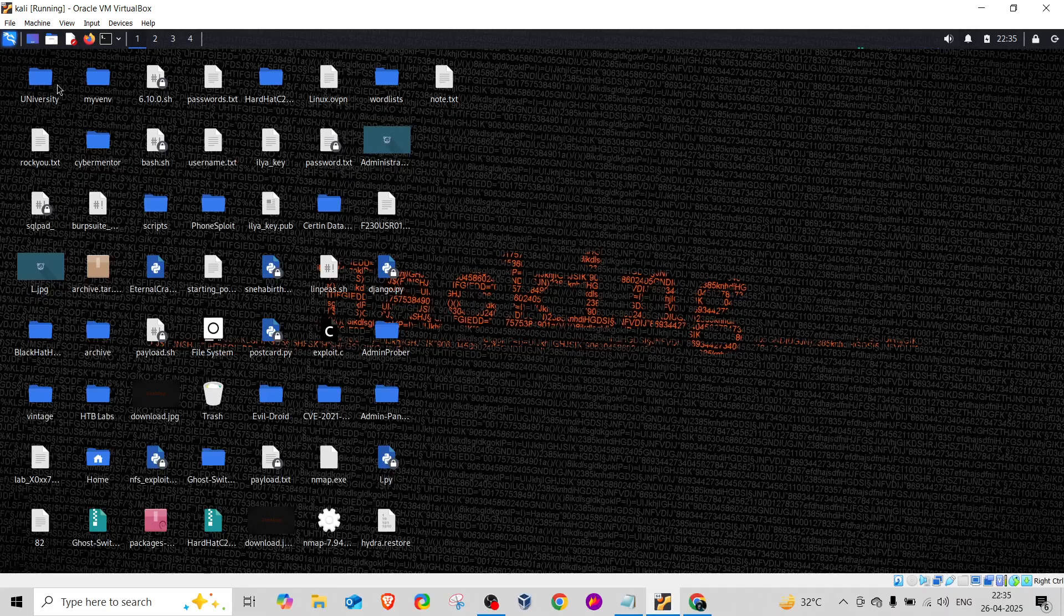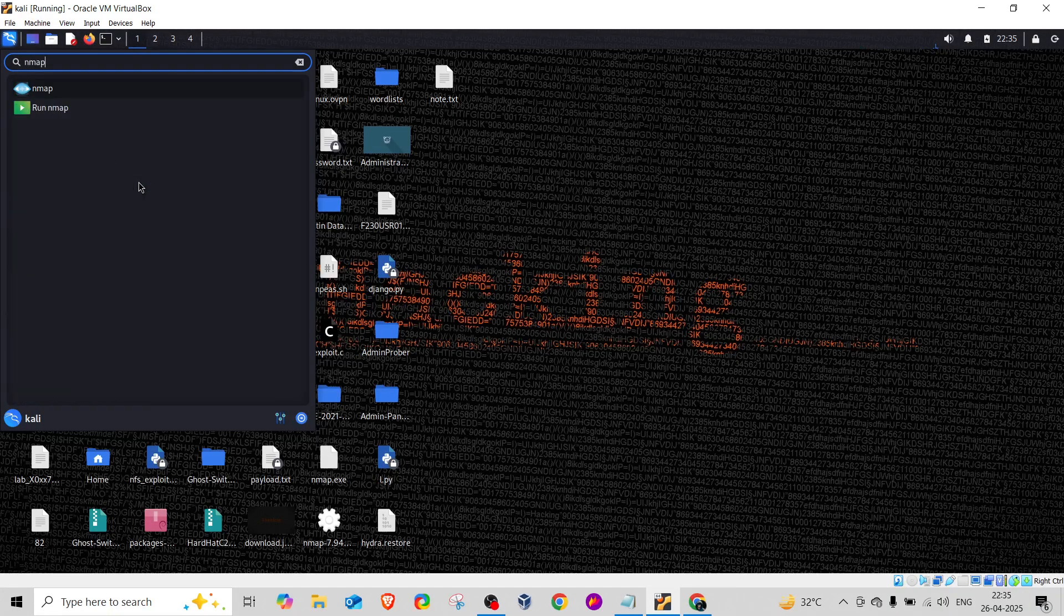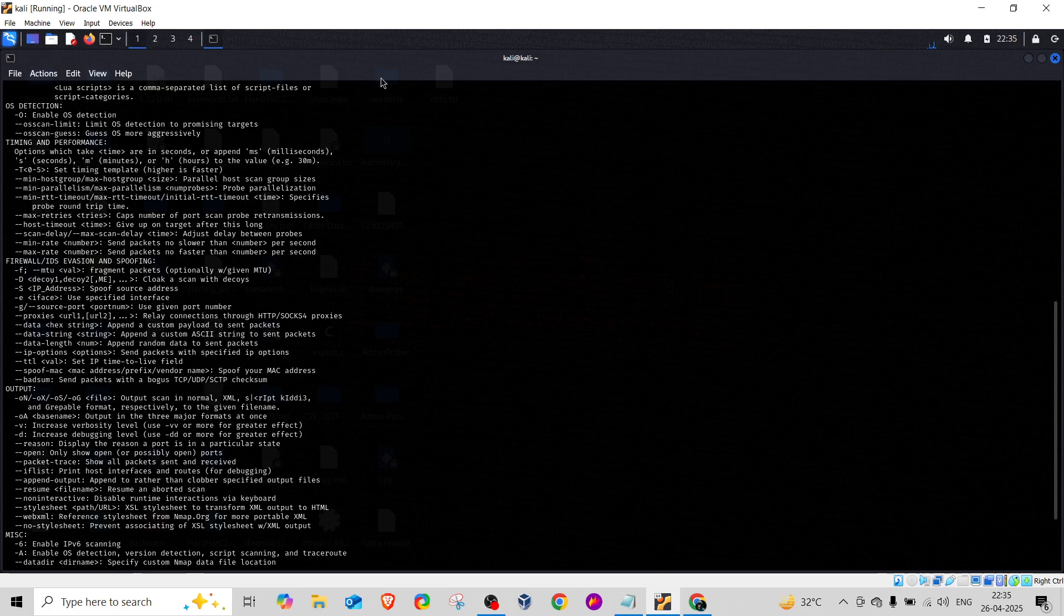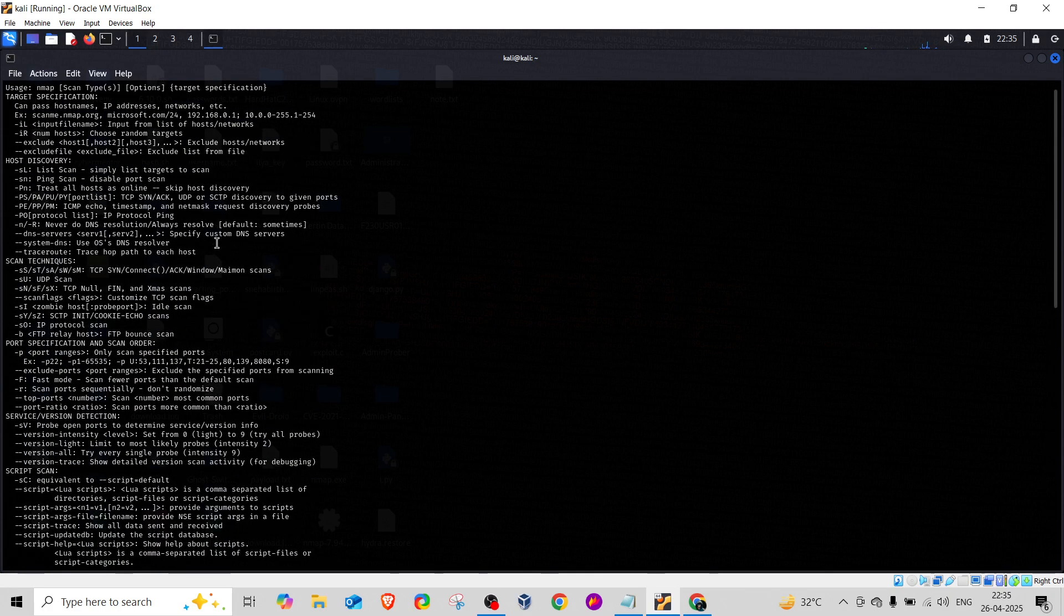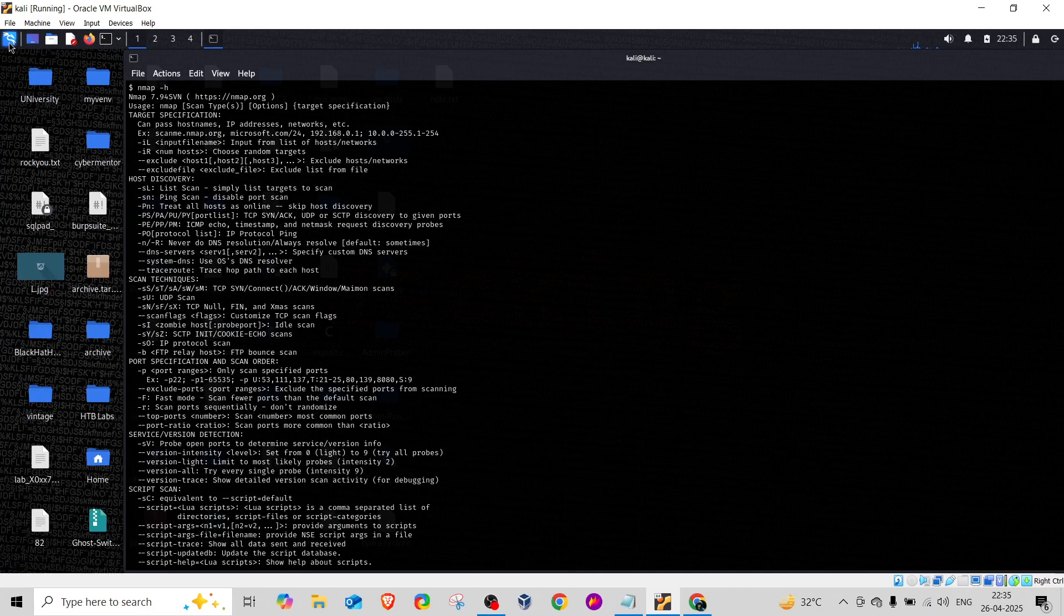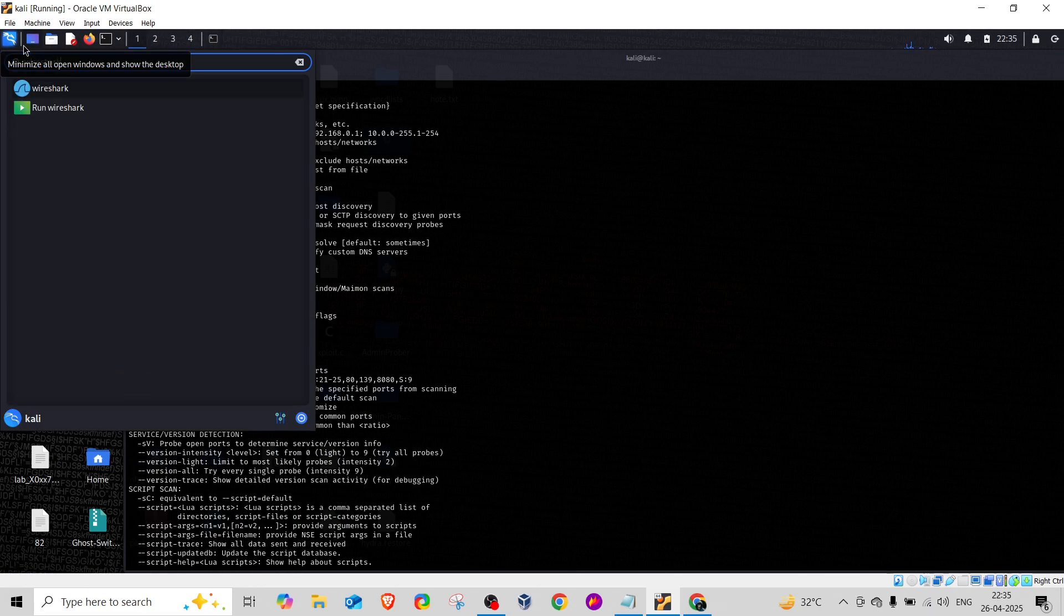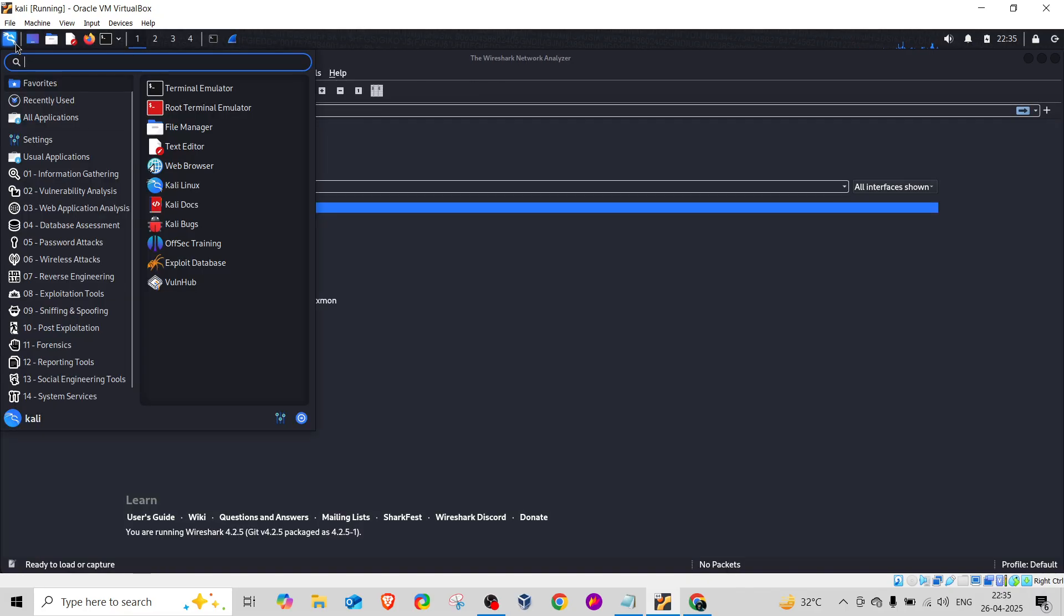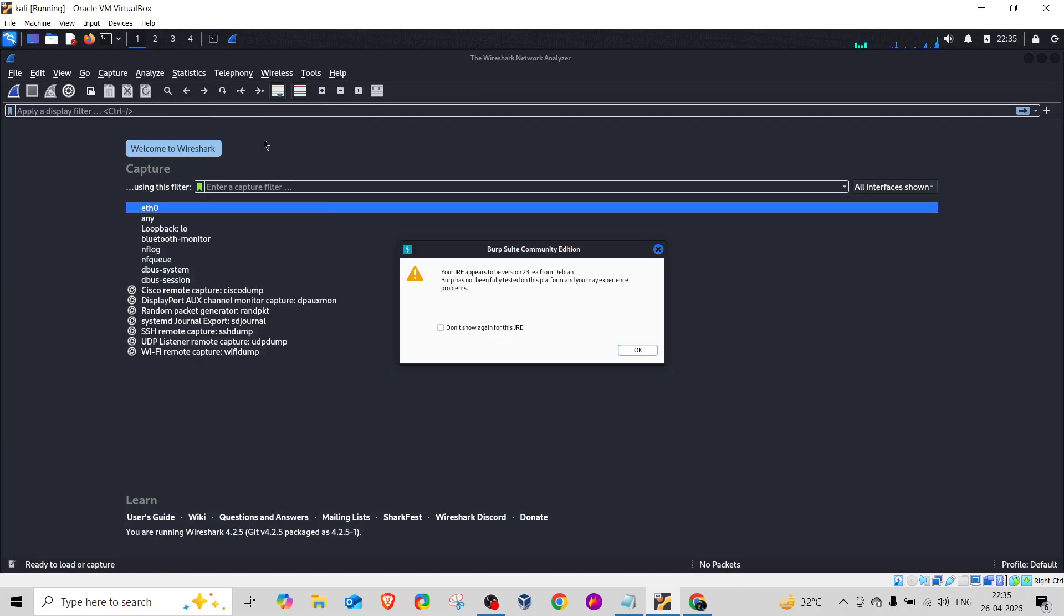Nmap is a network mapping tool which helps you do penetration testing on network devices or IP addresses. You also need good hands-on experience with Wireshark, a packet filtering tool. You should also have a good understanding of Burp Suite, which is used for web application penetration testing.